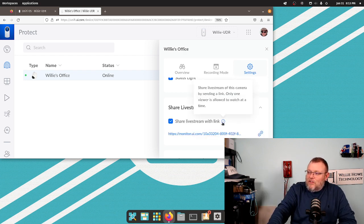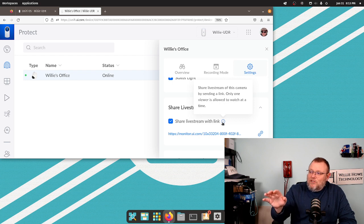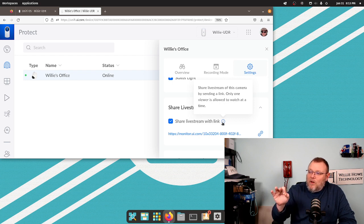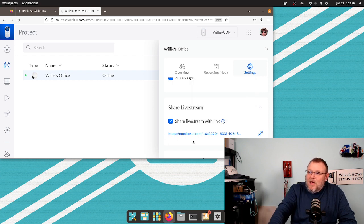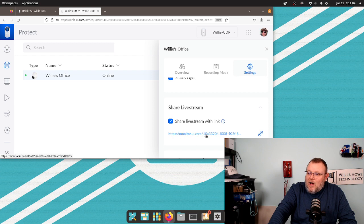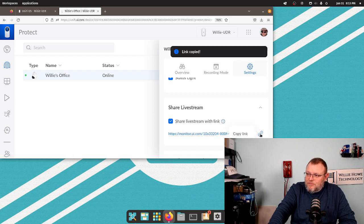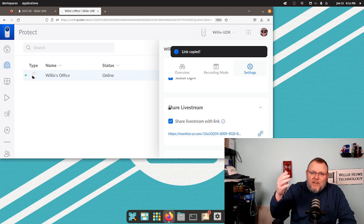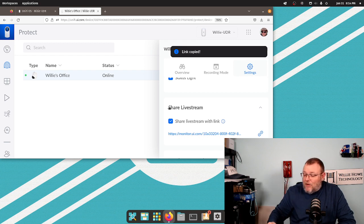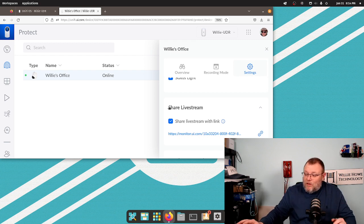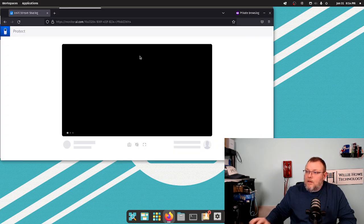And if you hover over this, it says share live stream of this camera by sending a link. Only one viewer is allowed to watch at a time. But now we've got this link. So we're going to copy the link and paste it into the web browser and see what it looks like.